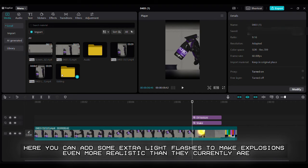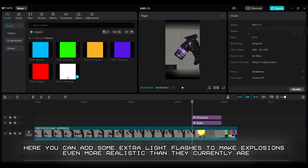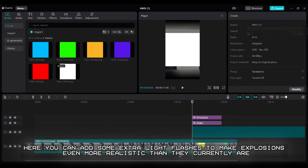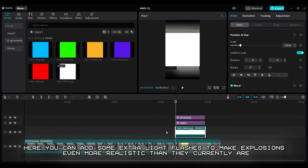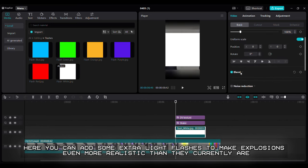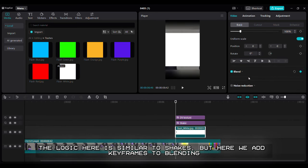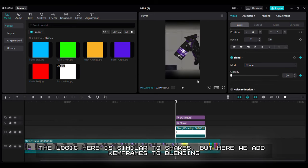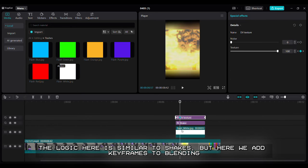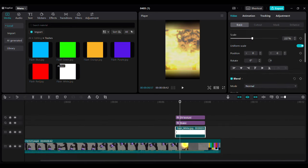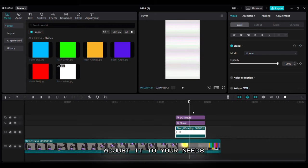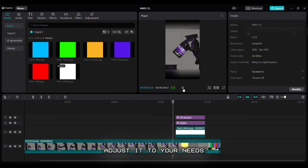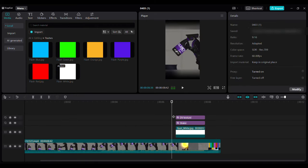Step 5: Adding flashes. Optional. Here you can add some extra light flashes to make explosions even more realistic than they currently are. The logic here is similar to shakes, but here we add keyframes to blending. Adjust it to your needs. Here's the result.